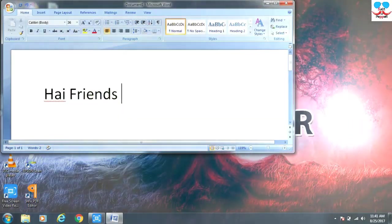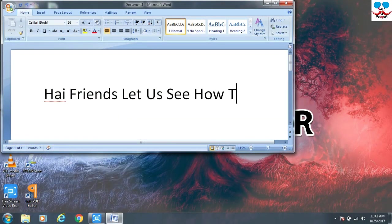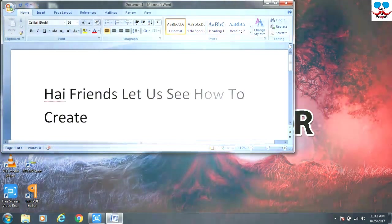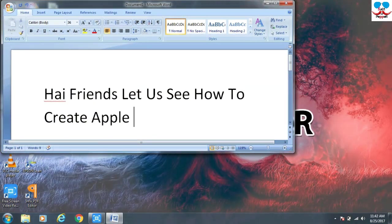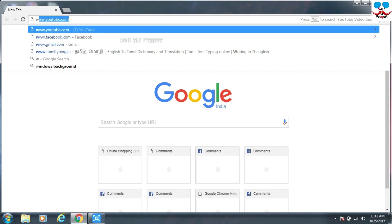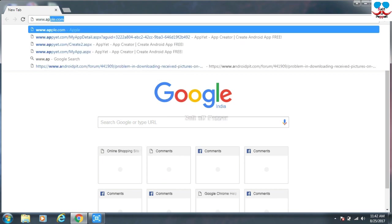Hi friends, in this video let us see how to create an Apple ID for your iPhone, iPod, iPad, etc. Just open the browser and enter the address www.apple.com.